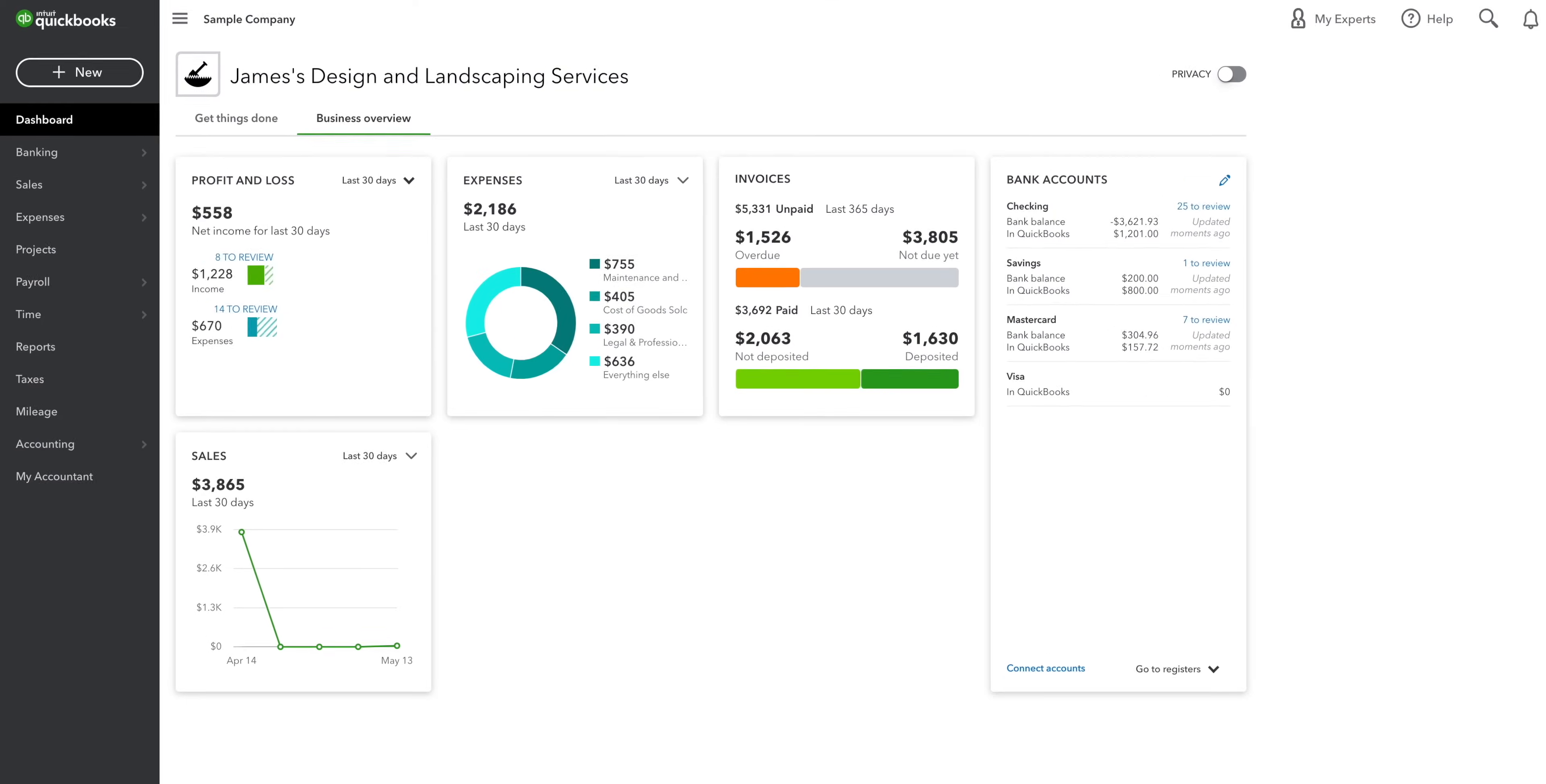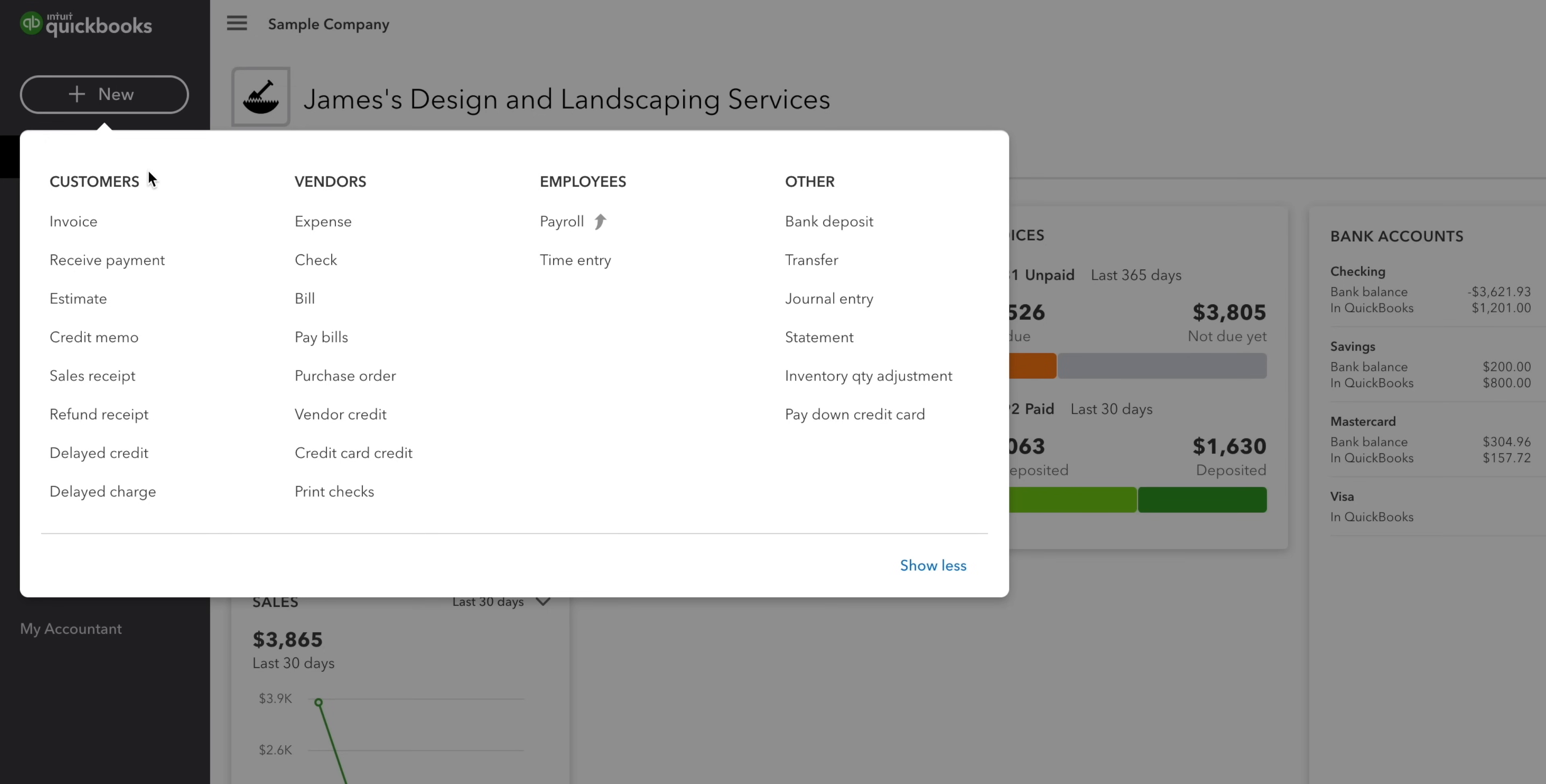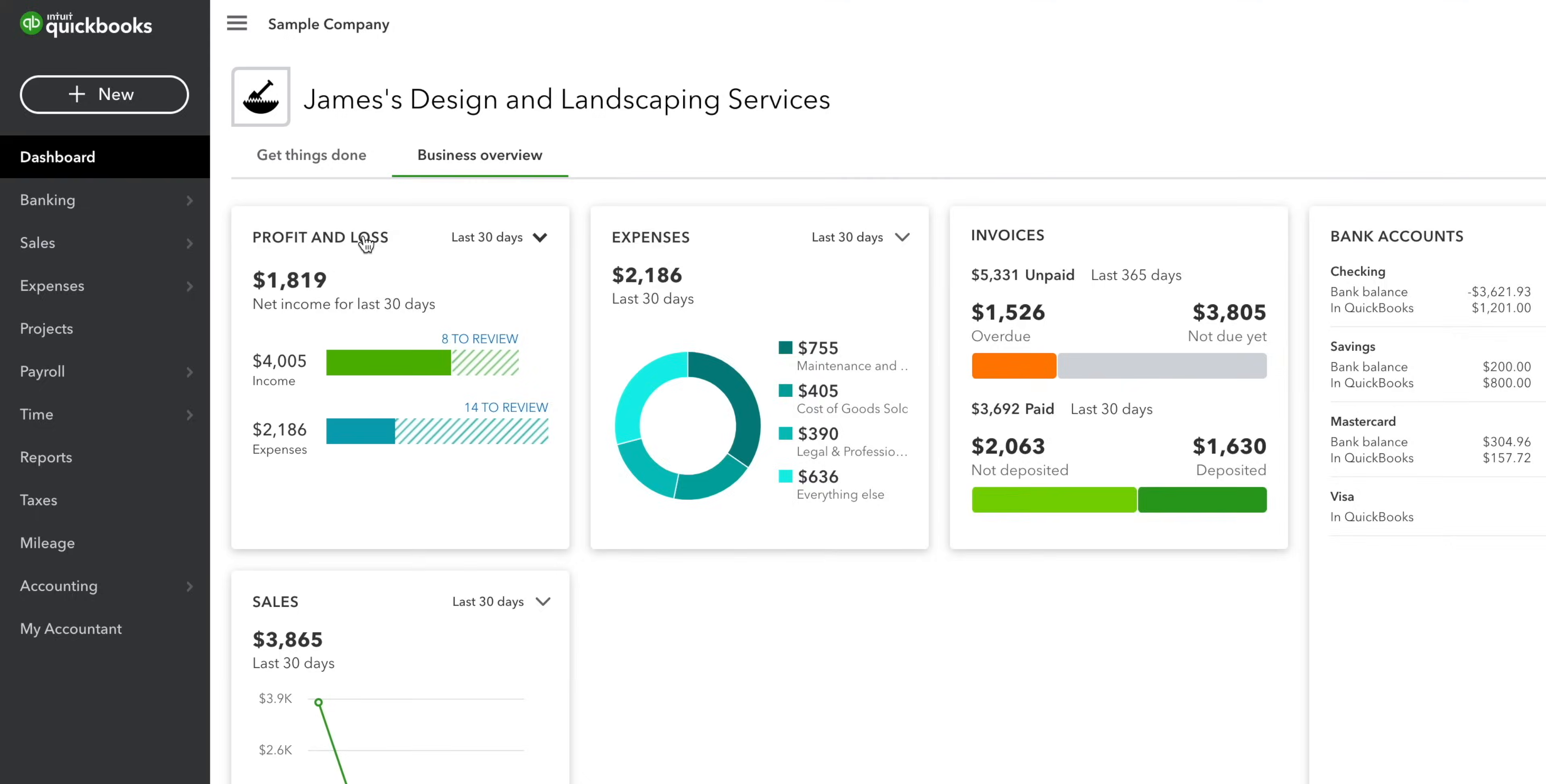Now let's head back to the dashboard. You sell things to customers and you buy things from vendors. There's two ways to record purchases. You can use expenses or bills. If you've already paid for a good or service, then you'll want to click expenses.